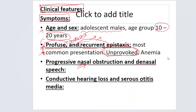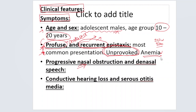Anemia develops because of the significant blood loss — almost 250 to 500 ml of blood loss per episode — so the patient will definitely develop anemia even though he is male. Anemia tells you that the patient has already had many episodes of epistaxis.